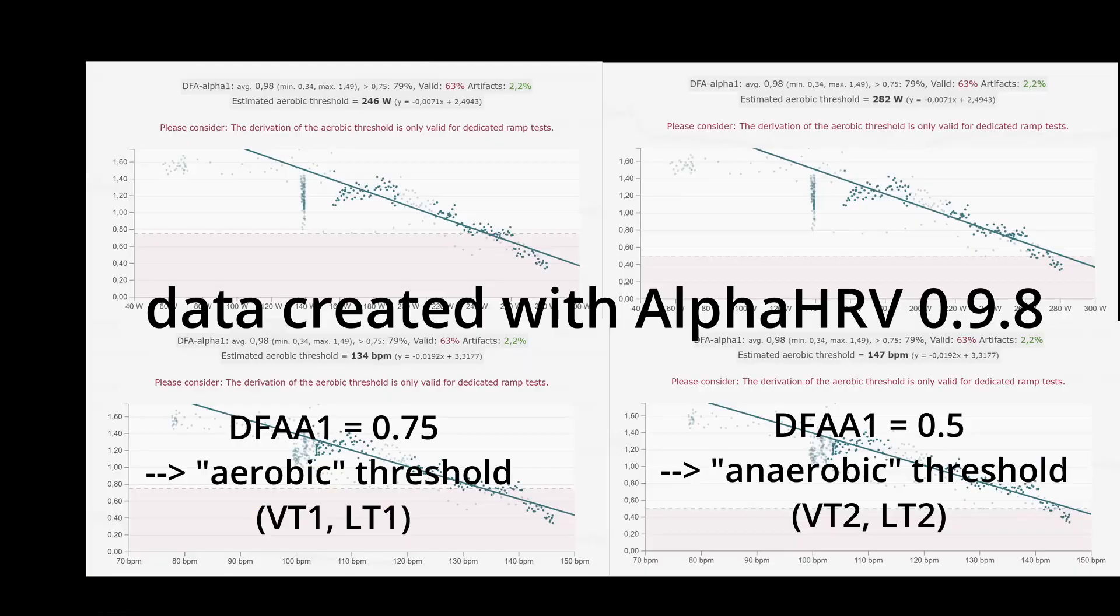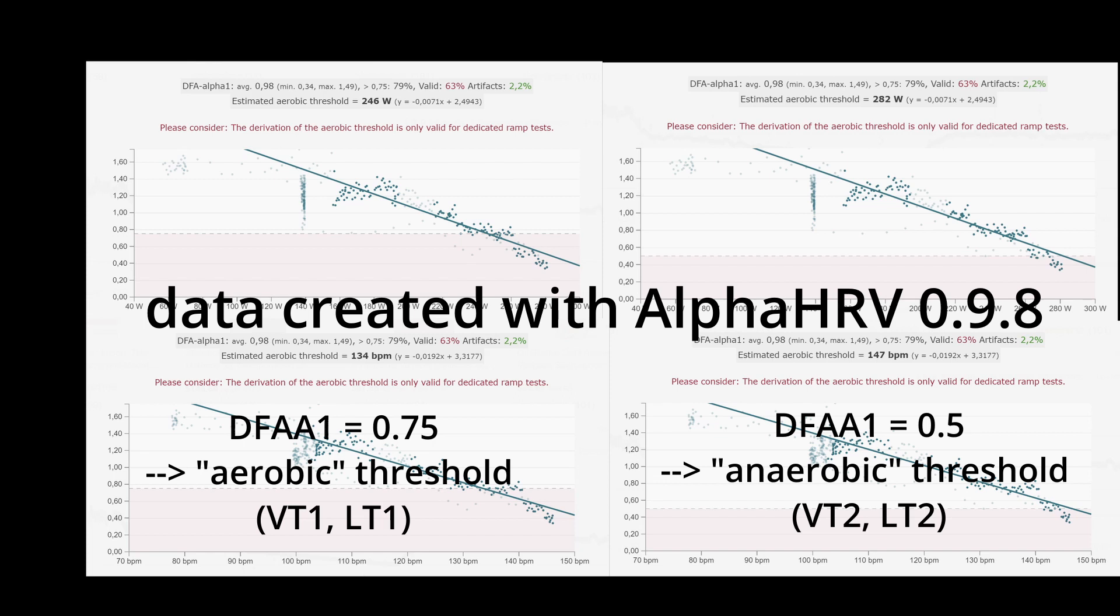So it will be interesting to compare the next version of Alpha HRV with the FatMaxer app. So like the video, subscribe to my channel and stay tuned for the next video.